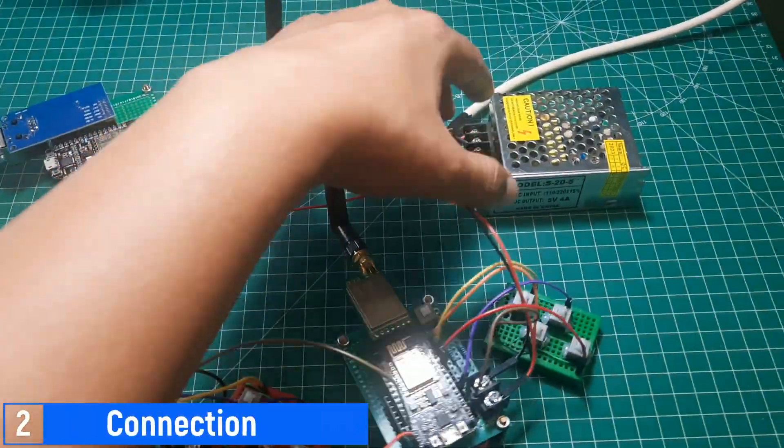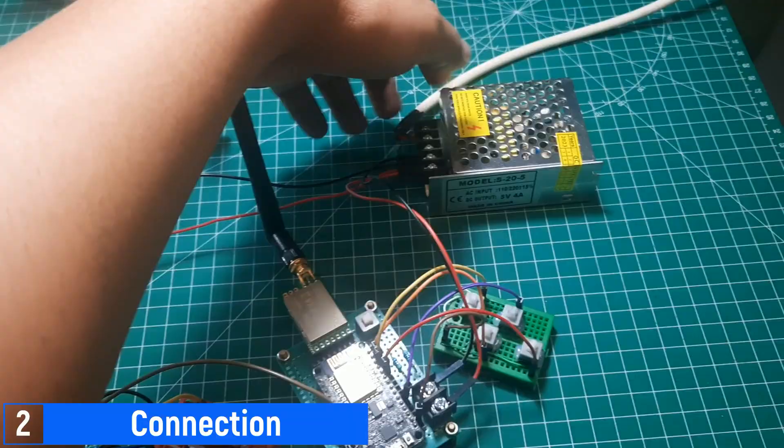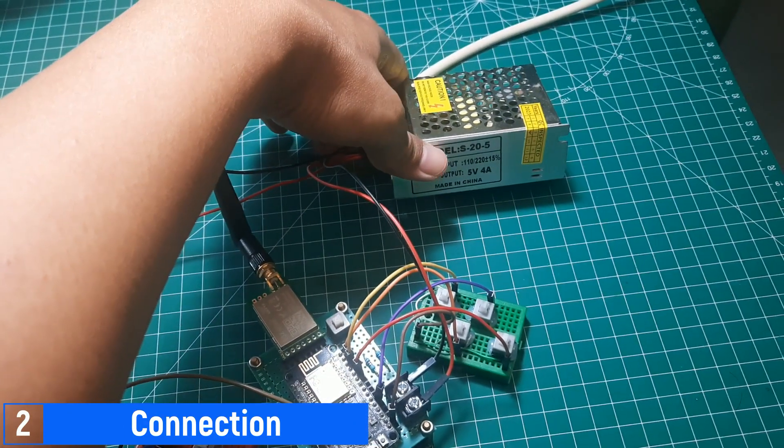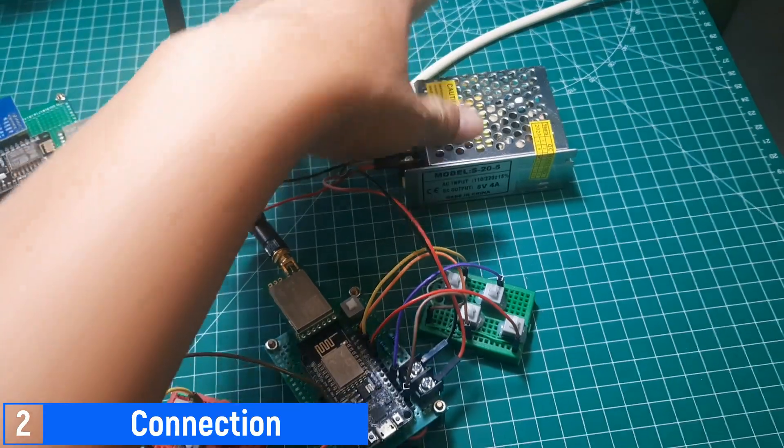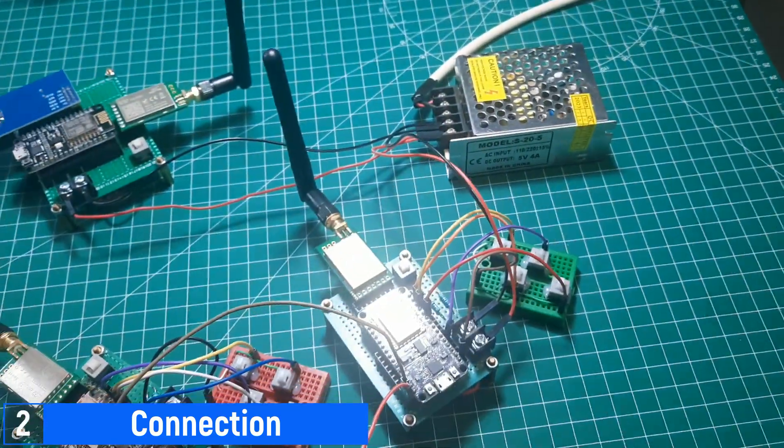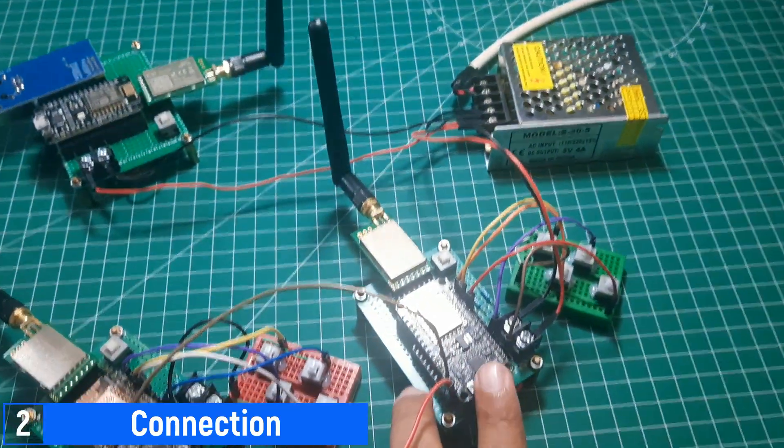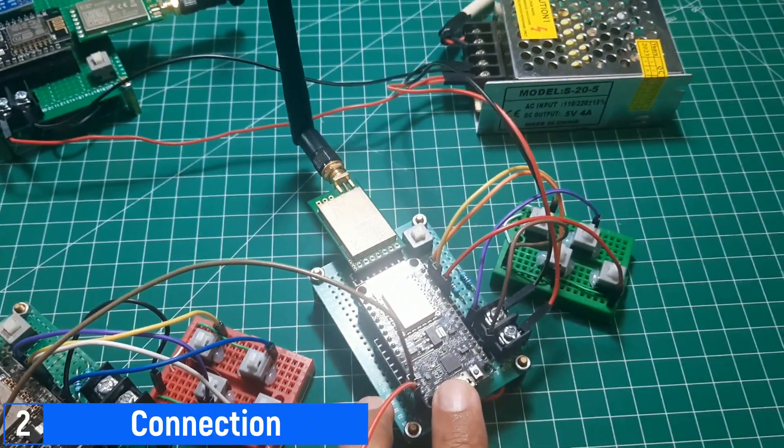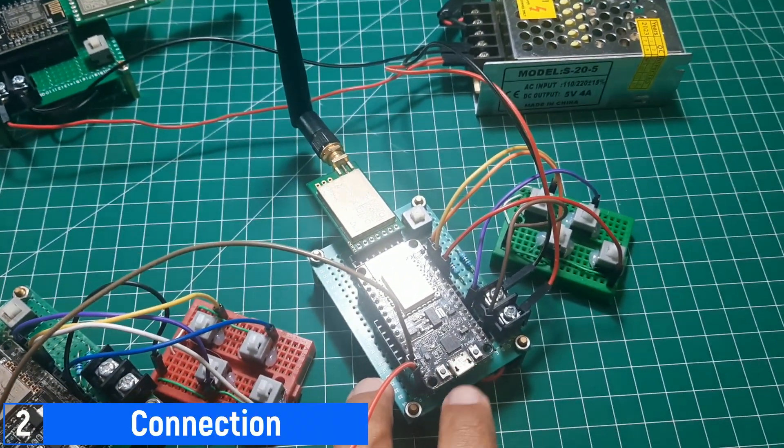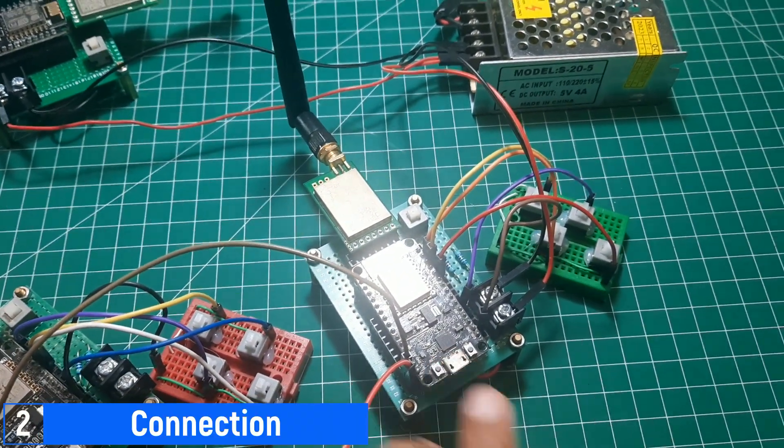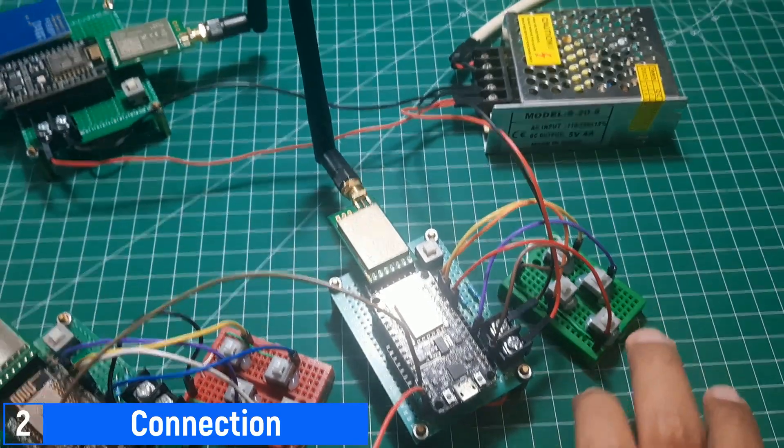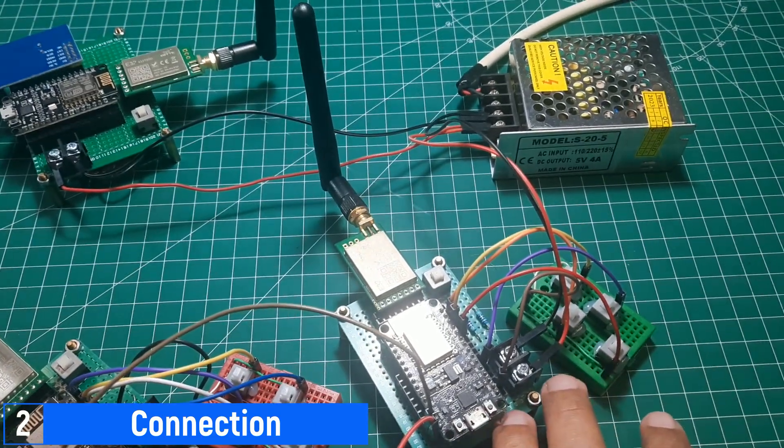Here's the setup after connecting all components. The power supply powers up all the ESP modules. The first and second ESPs are connected to the four buttons provided. These two ESPs will send the status of each button through LoRa communication with a structured message.